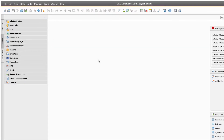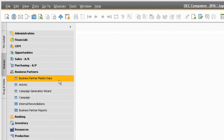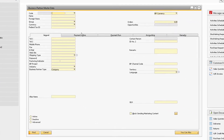If a customer short pays on an AR invoice and you are fine with writing off the remainder of the amount, you can do so within the Internal Reconciliation window. Another way to access the Internal Reconciliation window for the desired business partner is by going to the Business Partner Master Data.